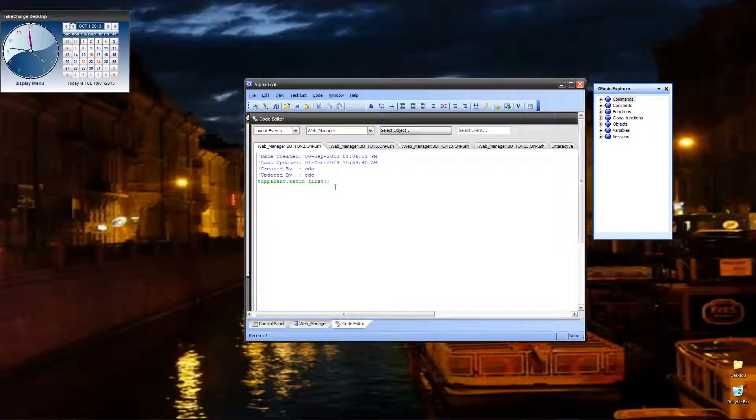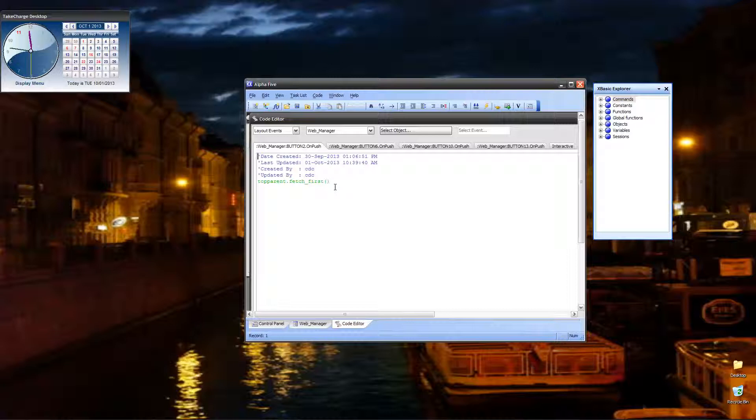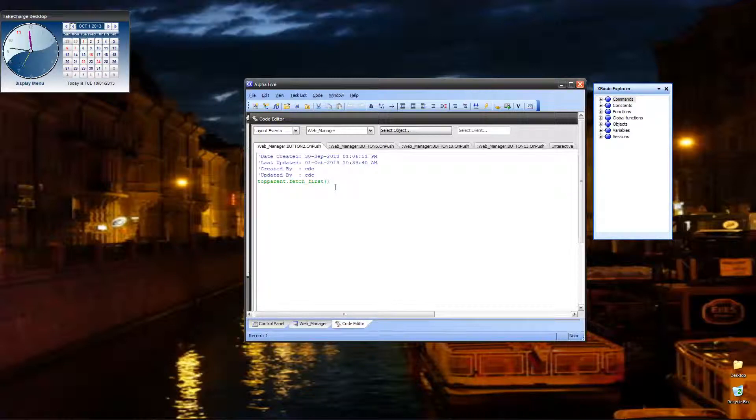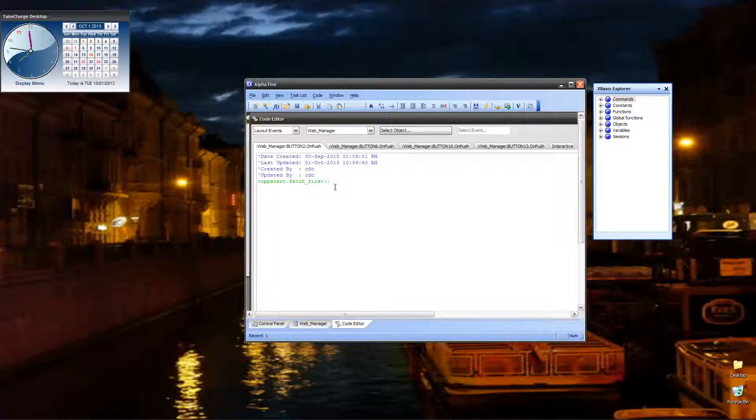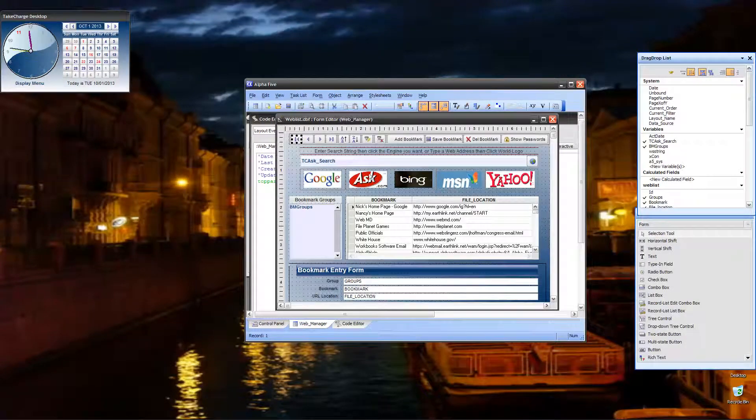Now, the reason we can do it this way is because our form is bound to the table, which is our web list, and that's the current table, so I don't have to do anything special. I'm not fetching down through levels. I'm strictly working at the parent. Very easy to do.